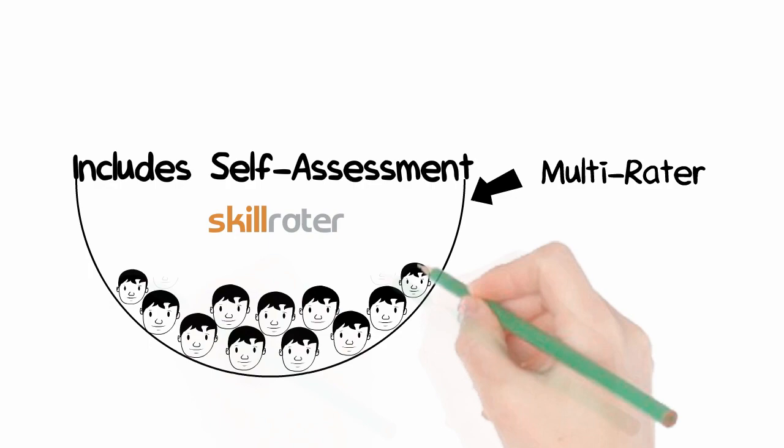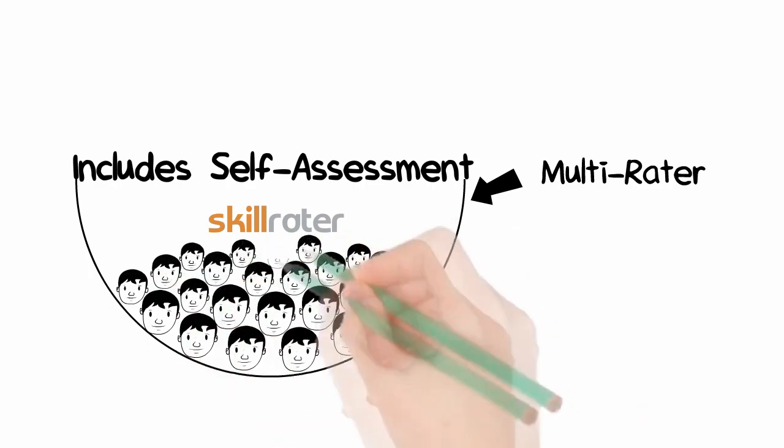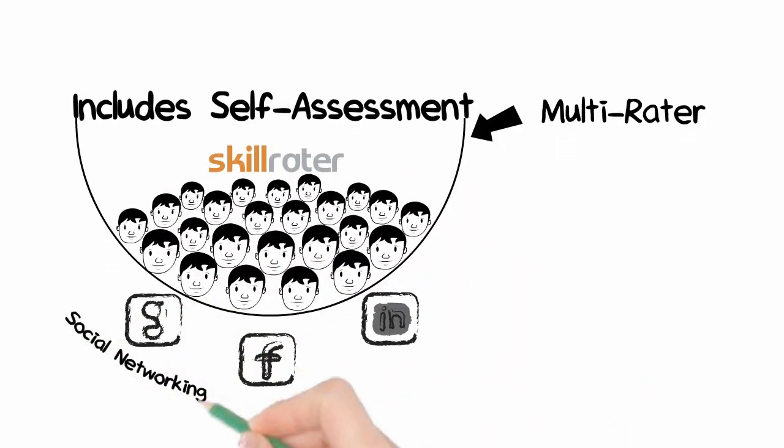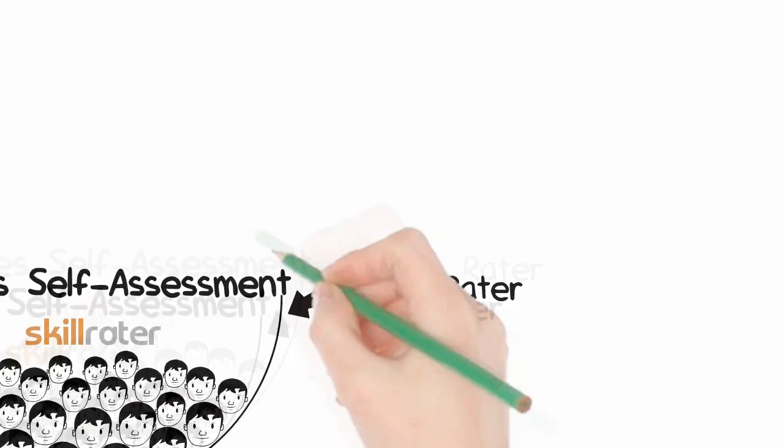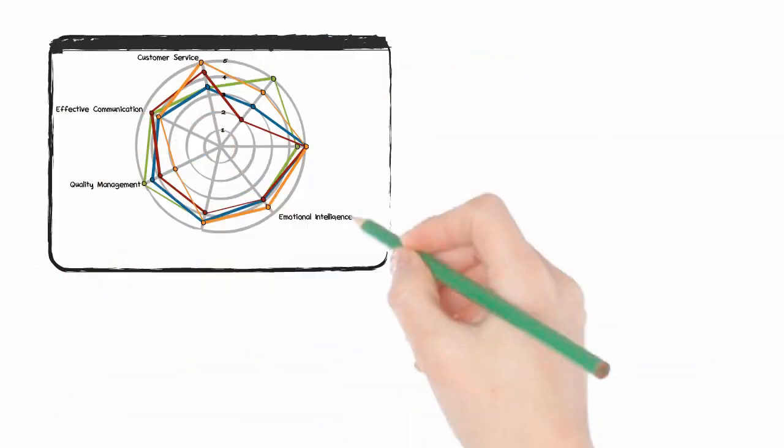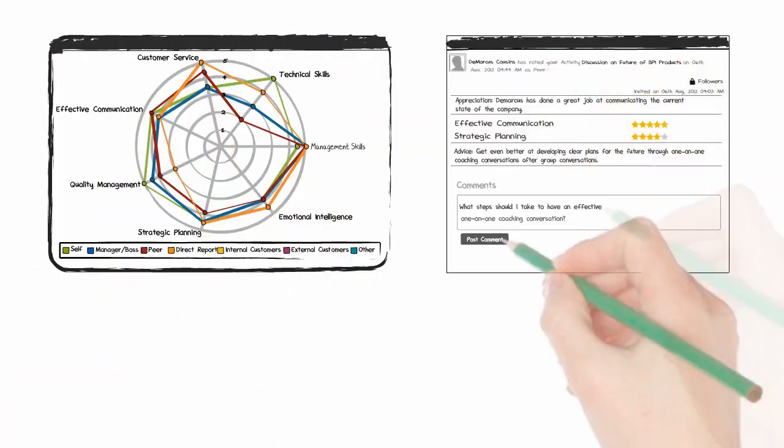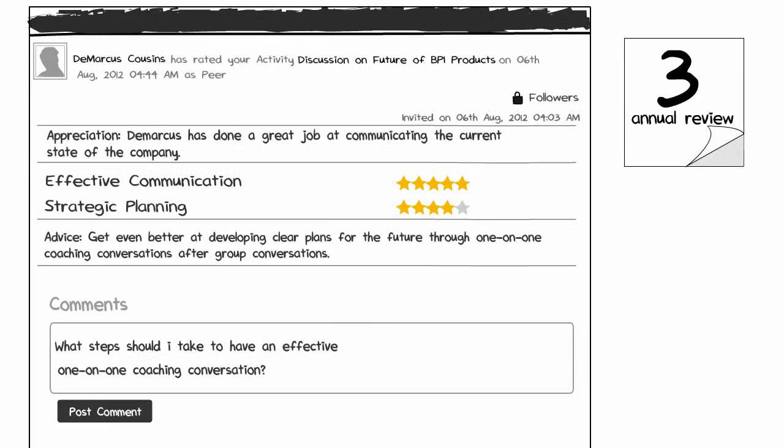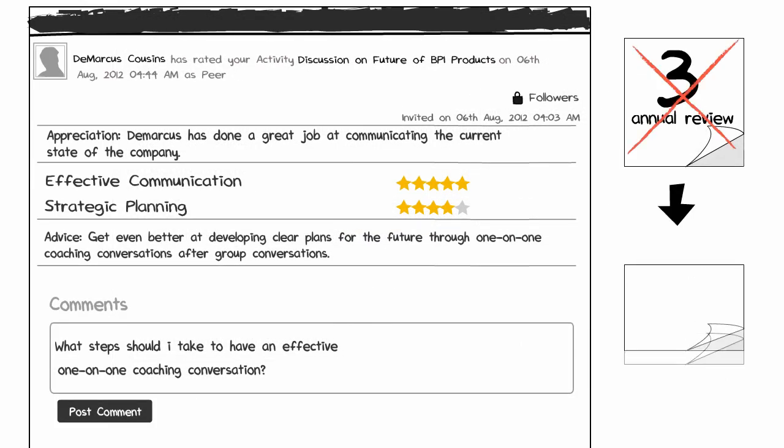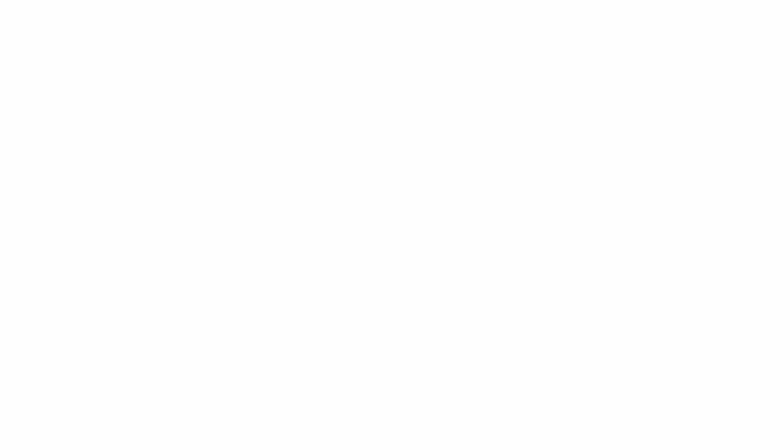SkillRater.com adds social networking to the multi-rater process and adds even more best practices, revealing valuable feedback that gets lost in traditional evaluations.